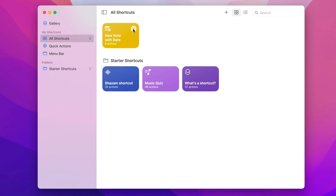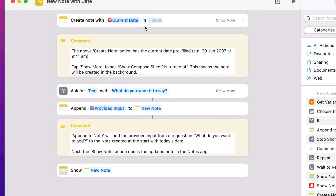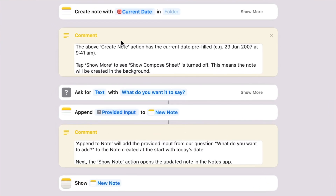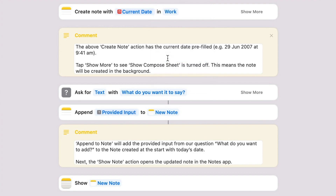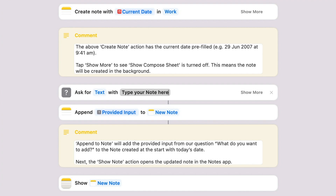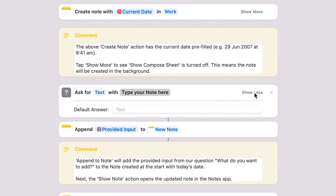Double-click on the main part of the shortcut — not the play button — and it will open up. Here you can see the steps the shortcut is doing. It creates a note with the current date and puts it in the Notes folder you select. You can leave it as-is or choose a specific folder — I'll put it in my Work folder. In the second step, it asks you for text with a question; you can change this to something like 'Type your note here.' When you click Show More, you can even put default text to always appear there, or leave it empty.